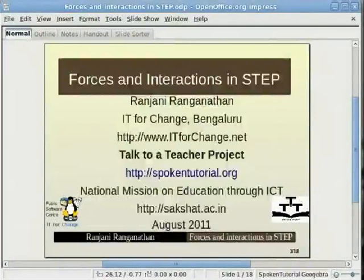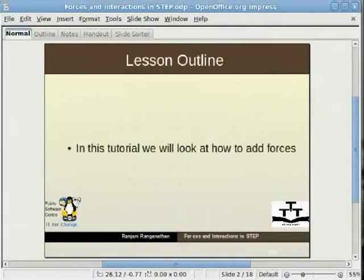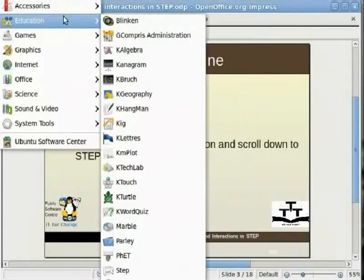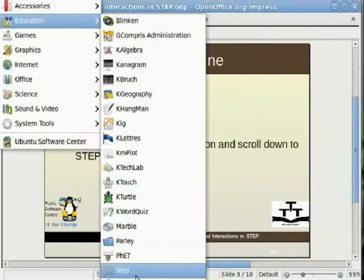Hello, welcome to this tutorial on how to add forces and interactions in STEP. In this tutorial we will look at how to add forces. Click on Applications, Education and scroll down to STEP to open it. This is where you would open the STEP application.